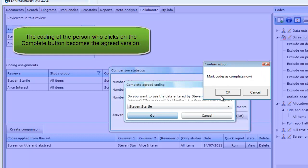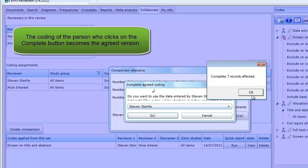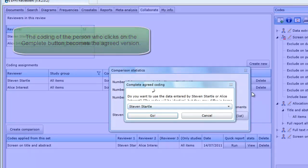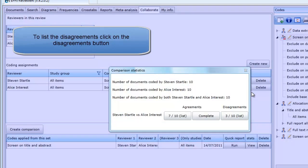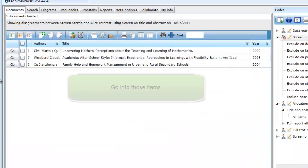The next thing to do is to reconcile the disagreements. In this case, three out of ten items were disagreements. If we click on the three out of ten, the three items are listed in the Documents tab.